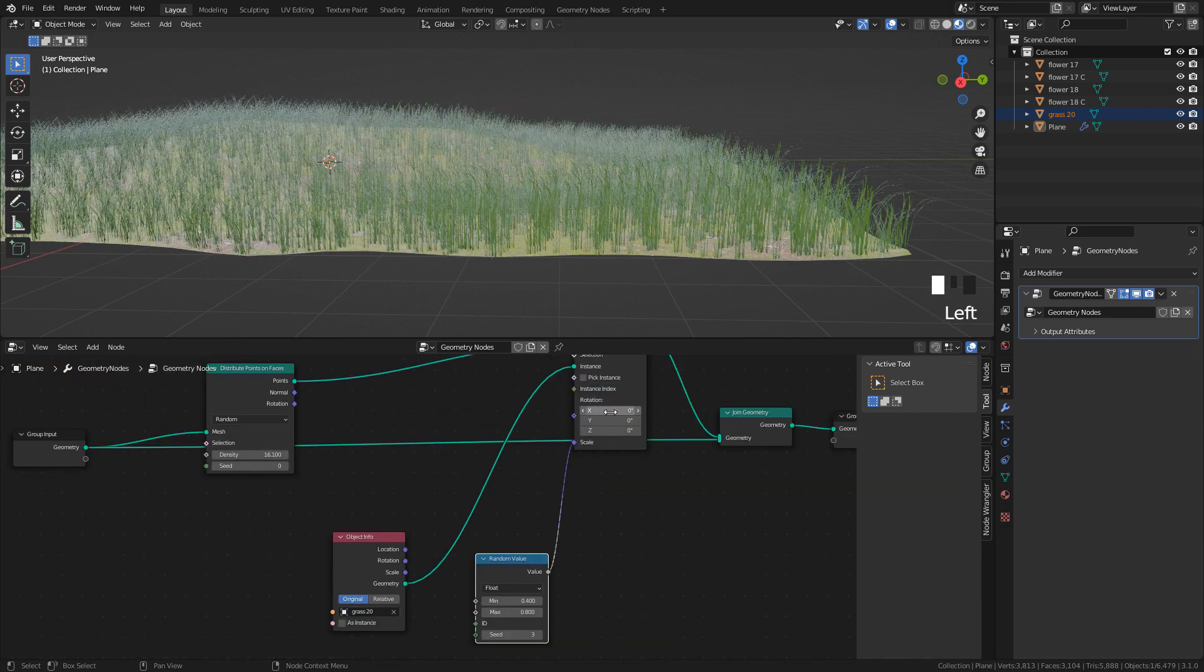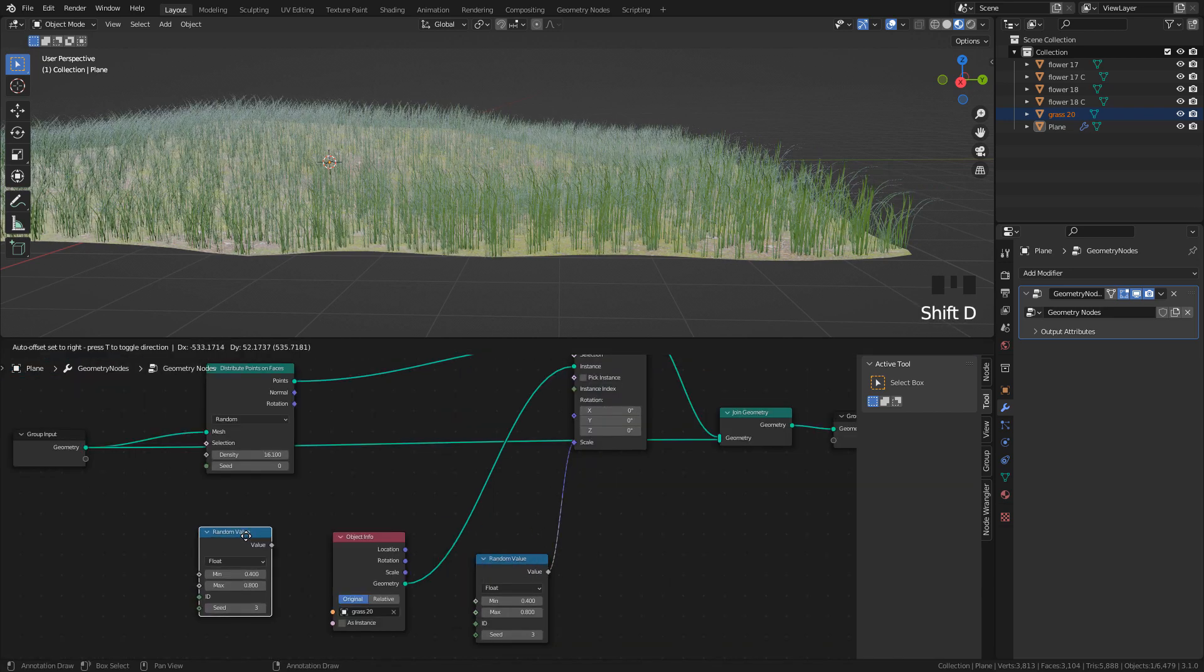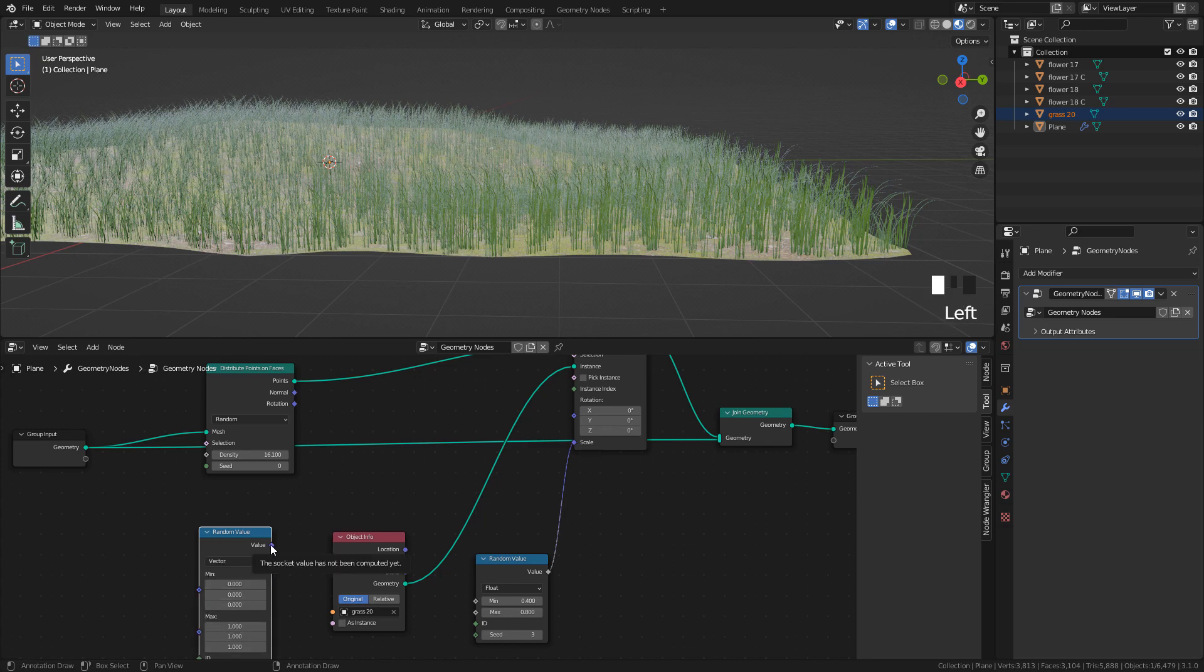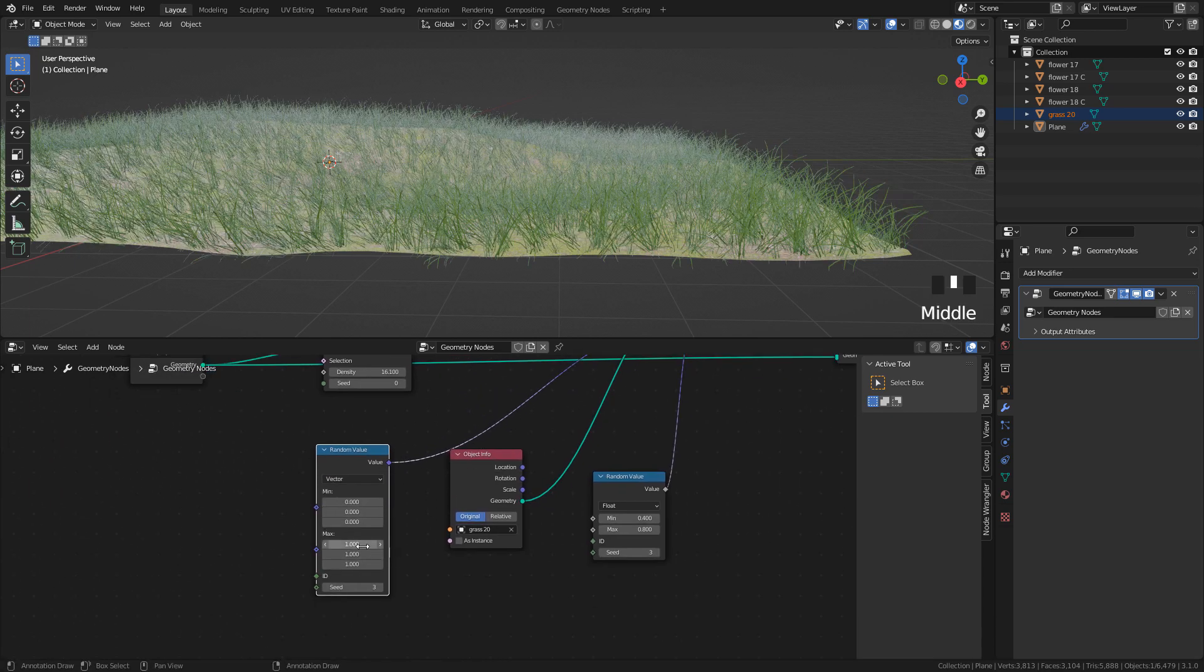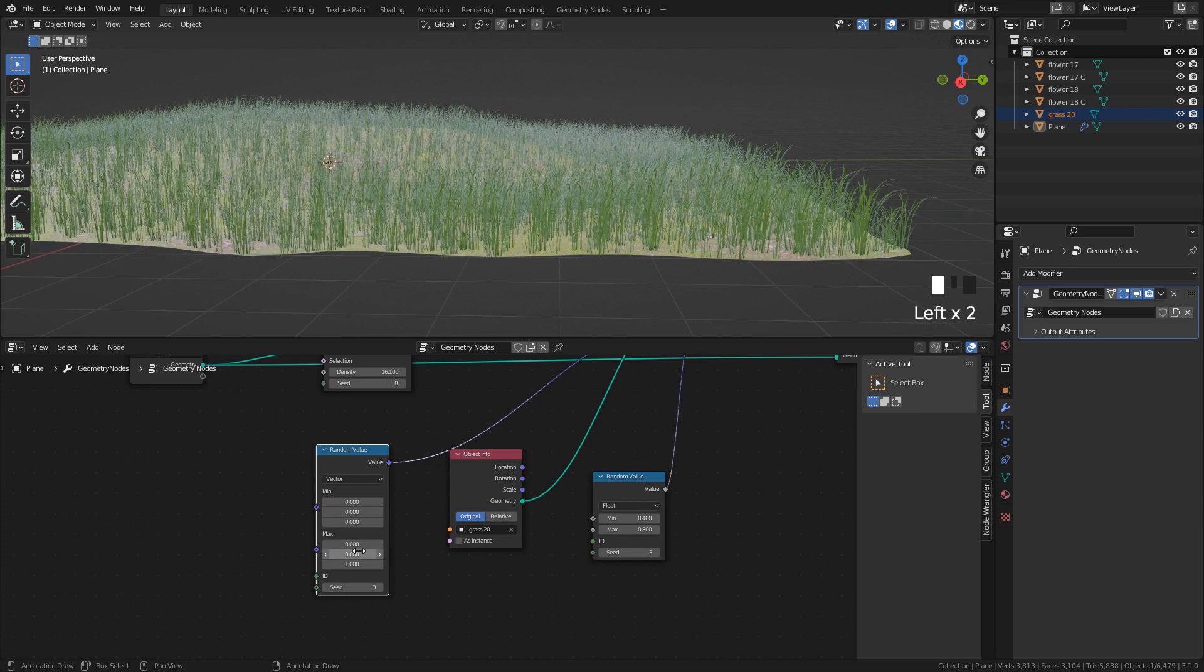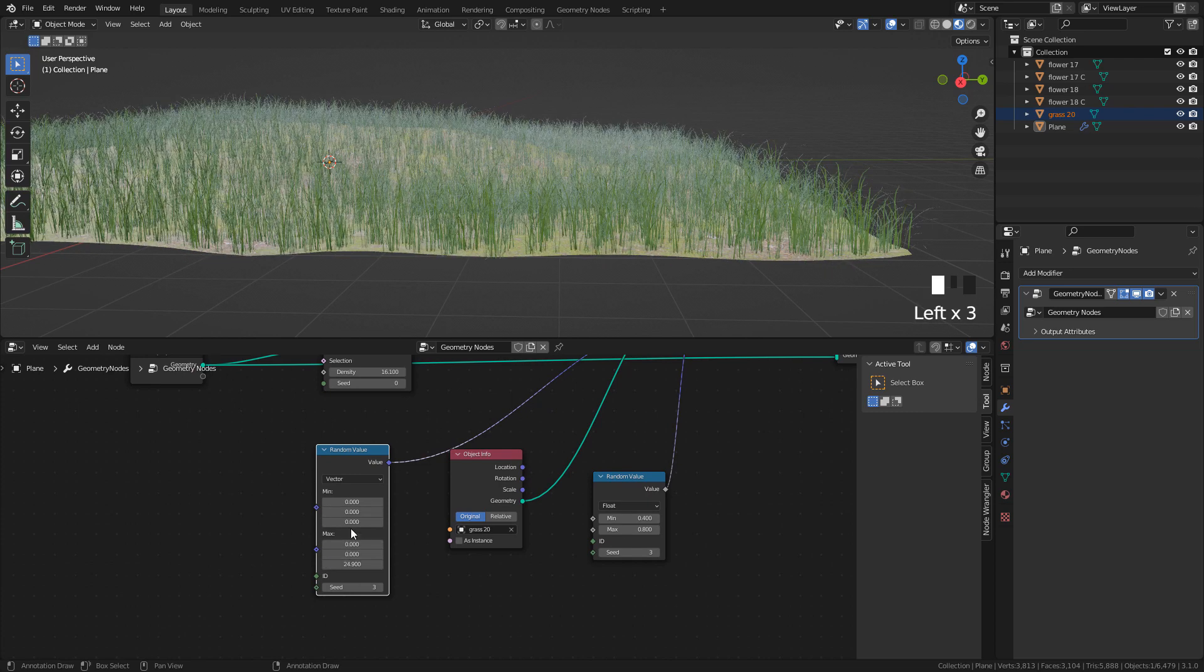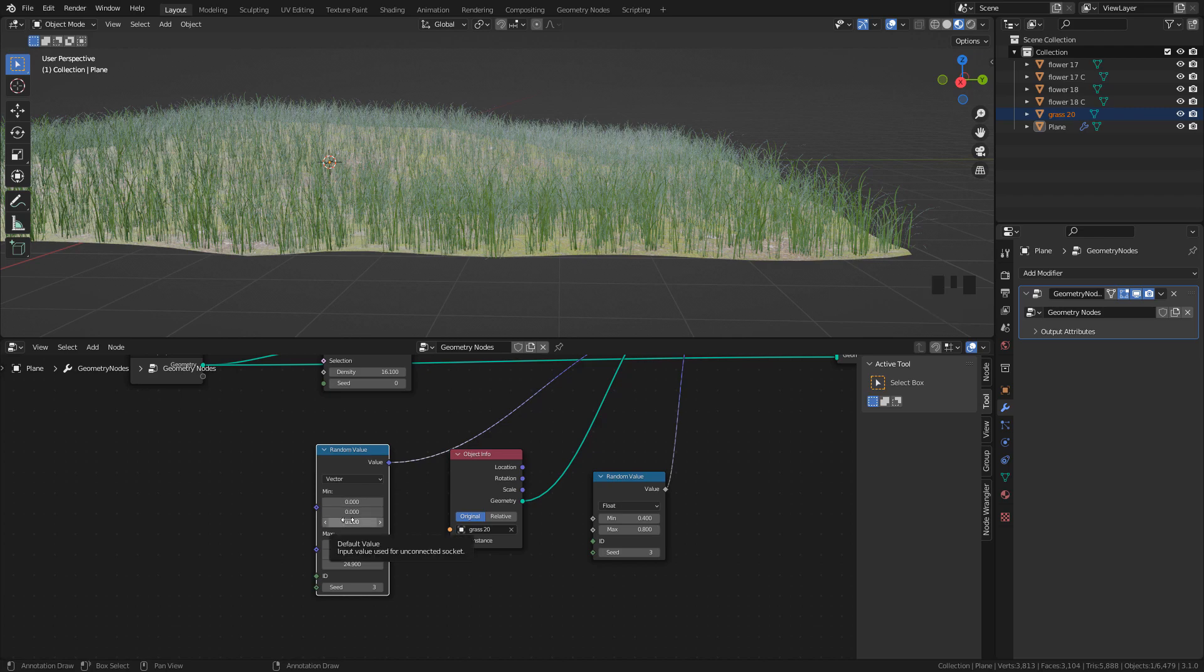Now, with Shift-D, we can duplicate Random Value. Change to Vector and connect into Rotation. And now, we can randomize the rotation on the individual axis.